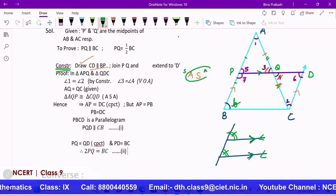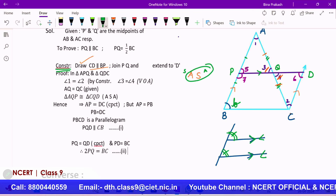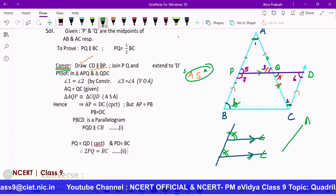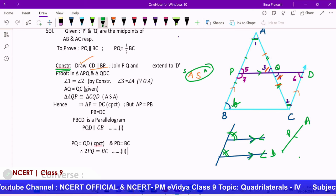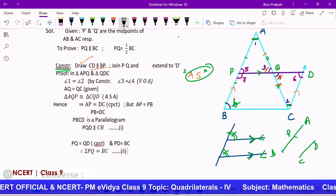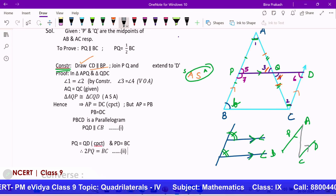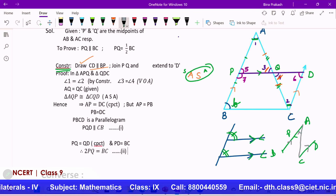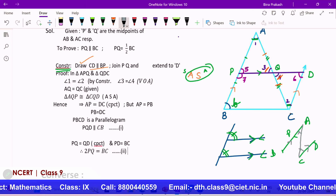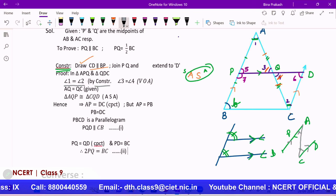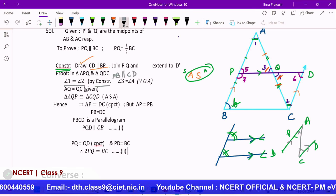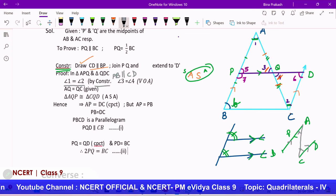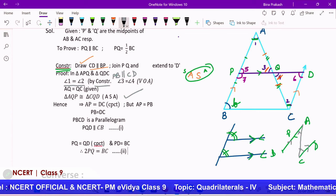With angle 1 equal to angle 2, side AQ equal to QC, and angle 3 equal to angle 4 (vertically opposite), we have the ASA congruence condition. Therefore triangles APQ and CQD are congruent by ASA.